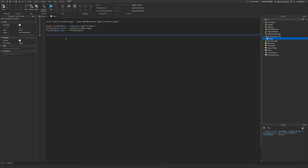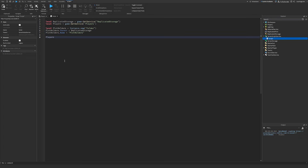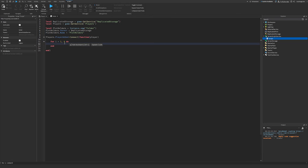Now that we have created this folder, whenever a player loads into the game we want to assign them a plot number and have them load into that plot and change the sign out front. If you already have a script that runs whenever the player loads in — like something that loads their data — you can just add this on top of that. I'm going to create a simple script that checks whenever a player loads in and assigns them a plot. I'll get the Players service and then use Players.PlayerAdded to run a function each time a player loads in. For the plot assignment, I create a for loop that loops through six times — you can change this to 12 or whatever you want, but most games only have six plots.